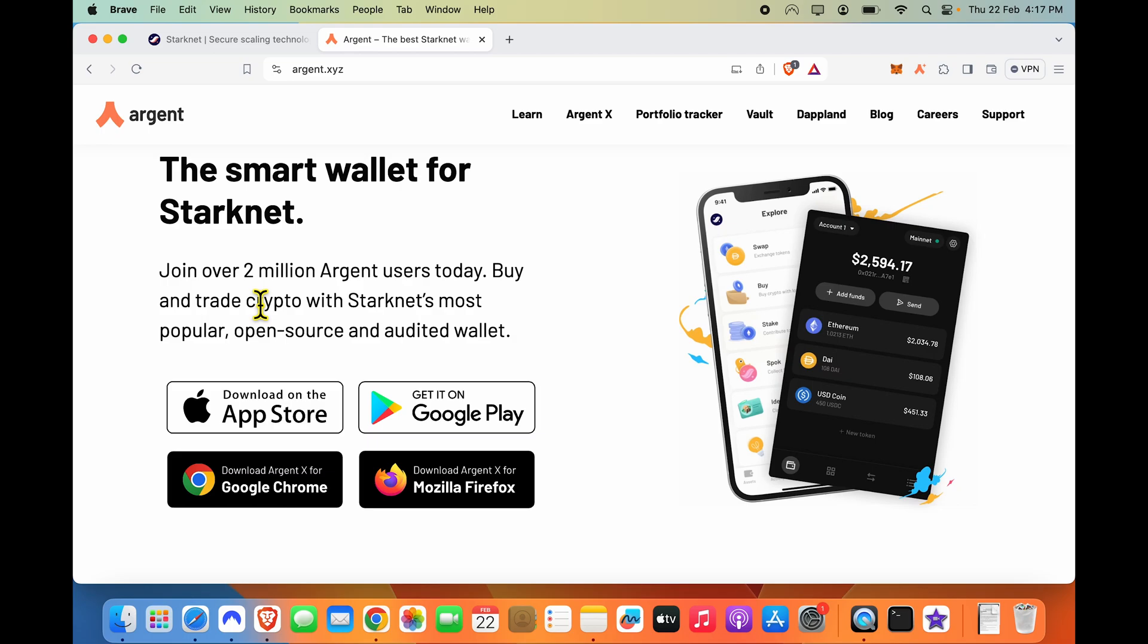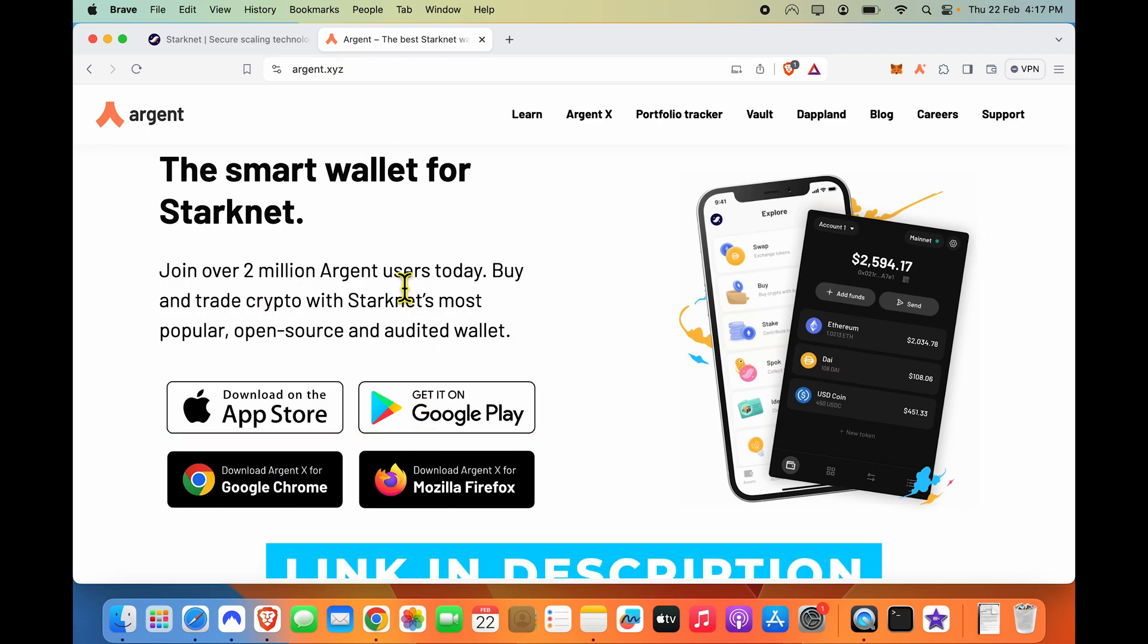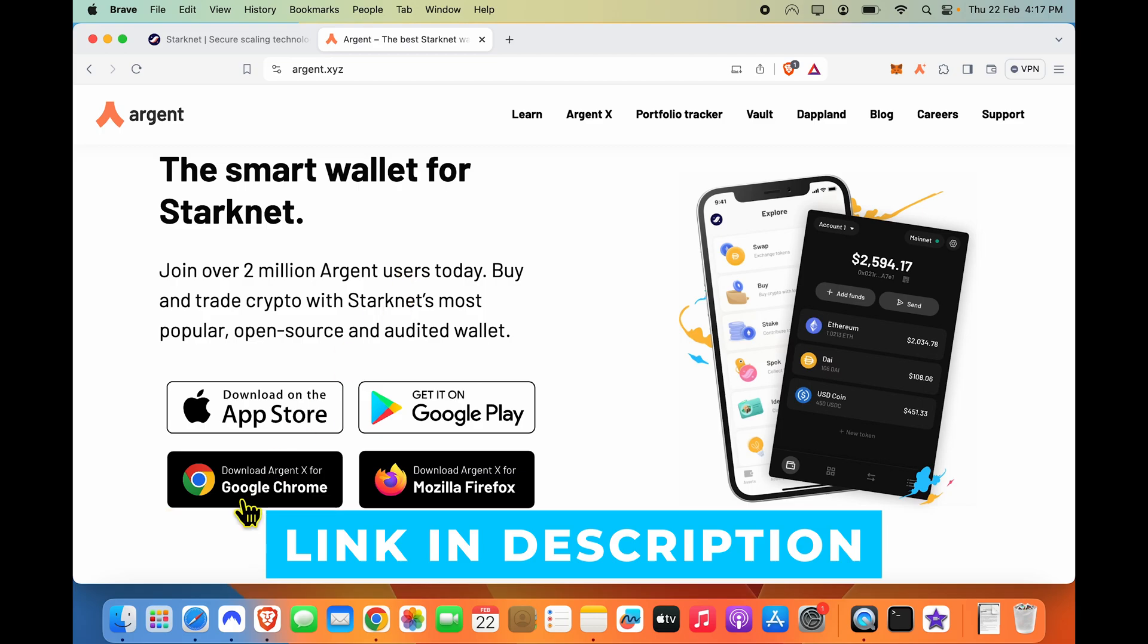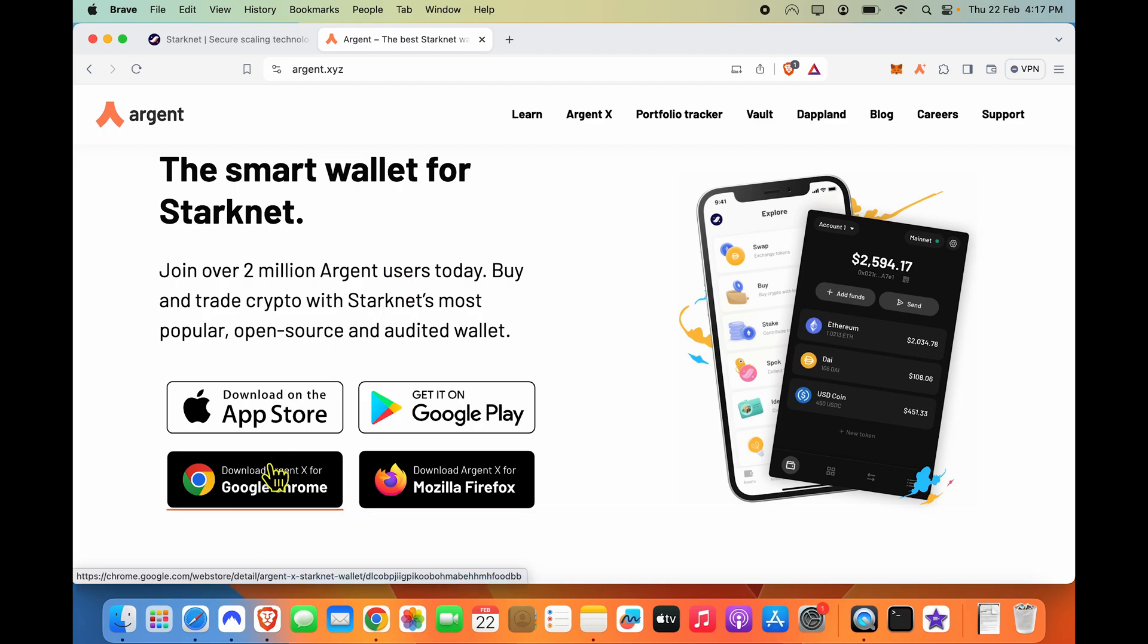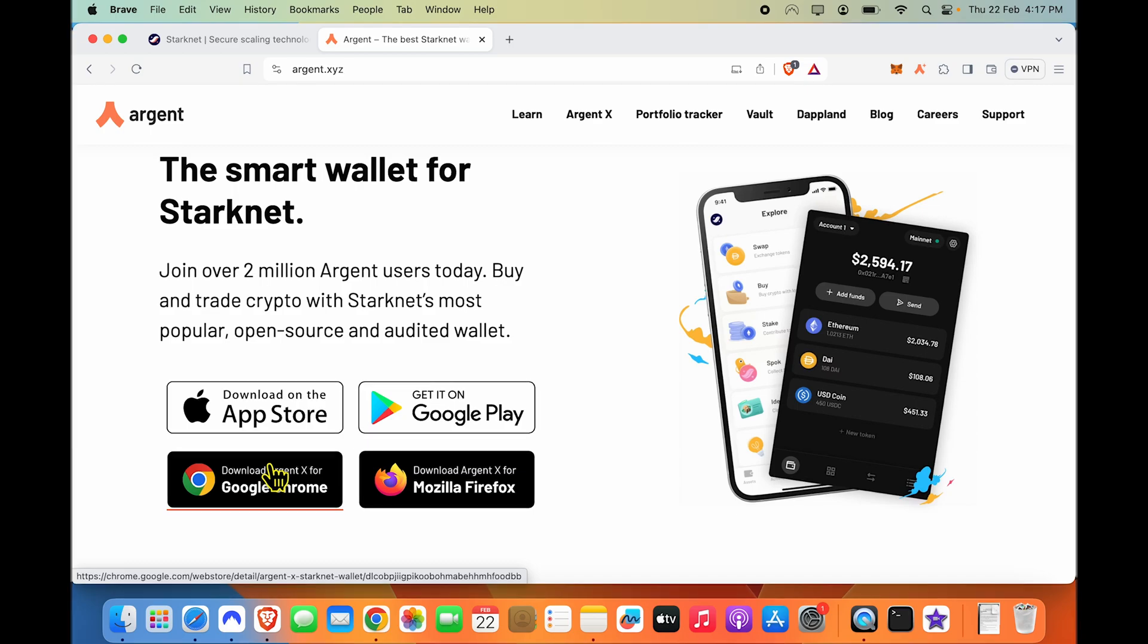To get the Argent wallet, simply go to the Argent website. I will give you a link in description, download it for Google Chrome, and let me walk you through the whole setup process also. It just takes 10 seconds.